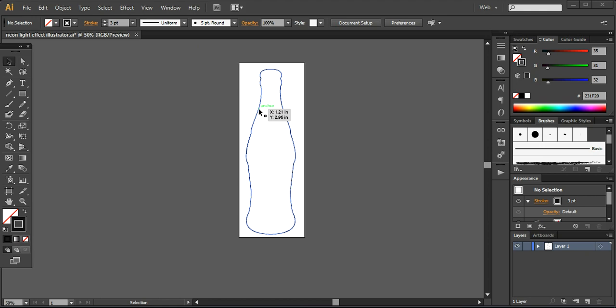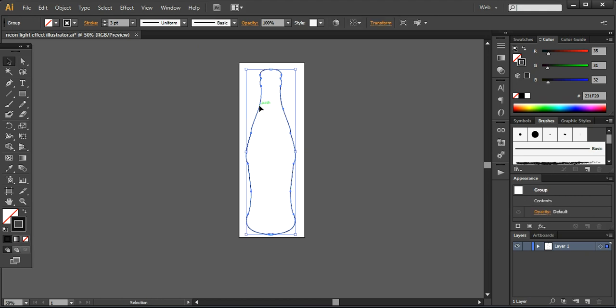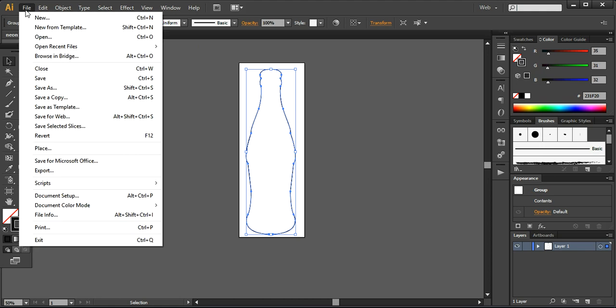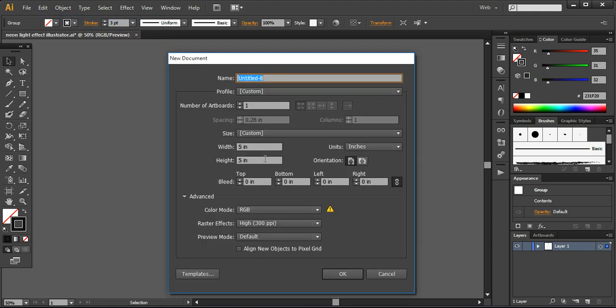Before creating a new document, I'll copy this vector layer — you can see all the anchor points are visible. I'm creating a new document at 5 inches by 5 inches, portrait orientation. The color mode is RGB, which is very important for this type of illumination effect. If you work in CMYK there will be a big difference in the final result, so I'm working in RGB mode.